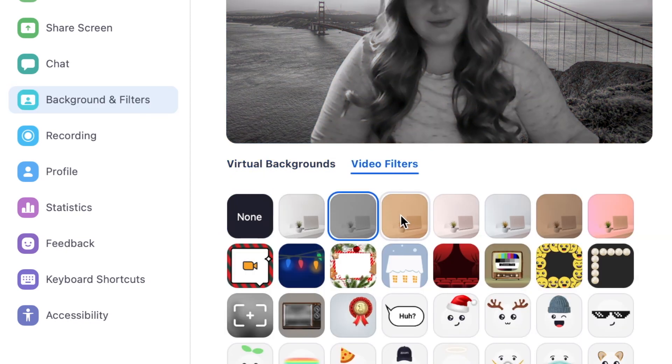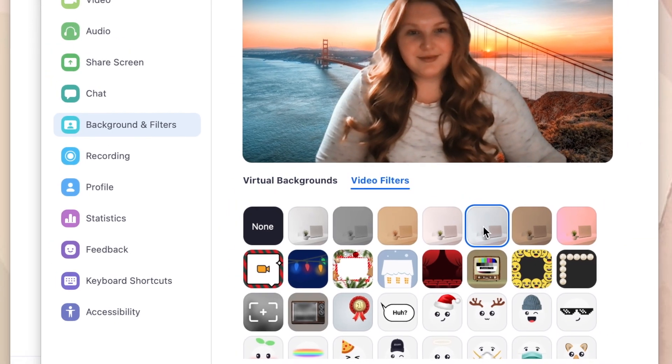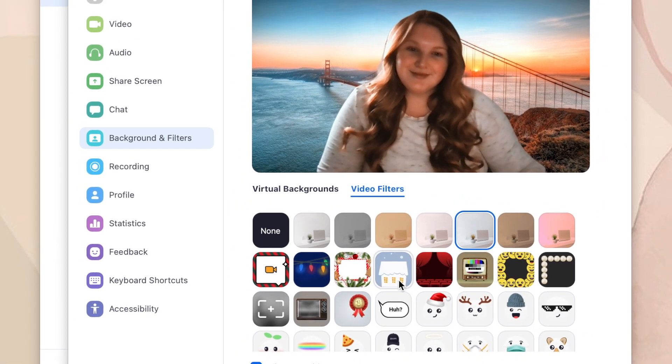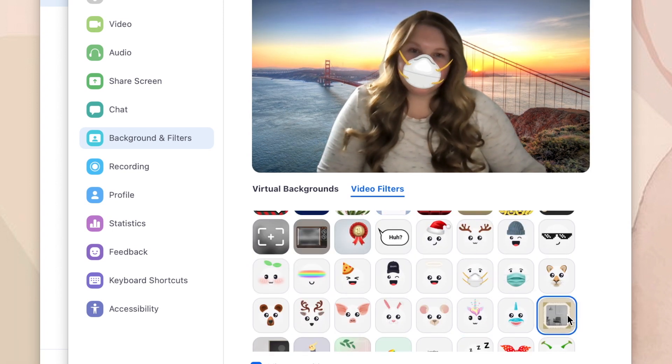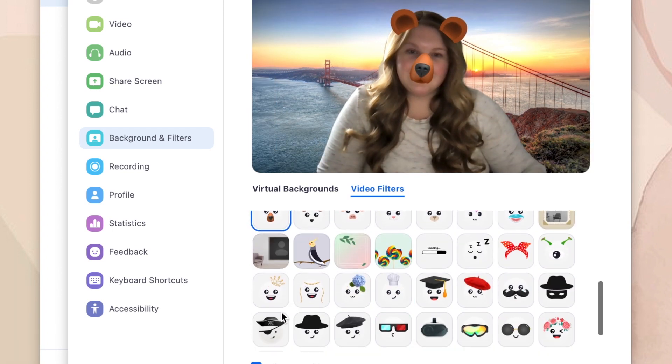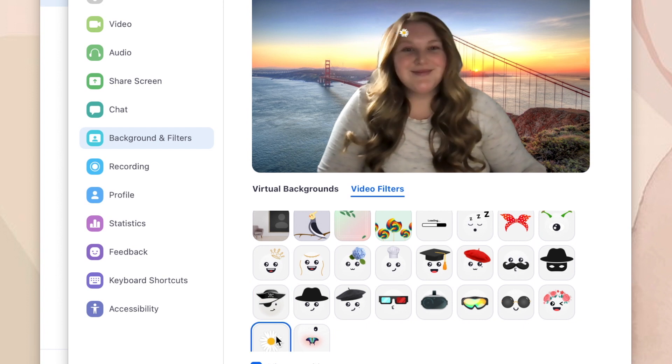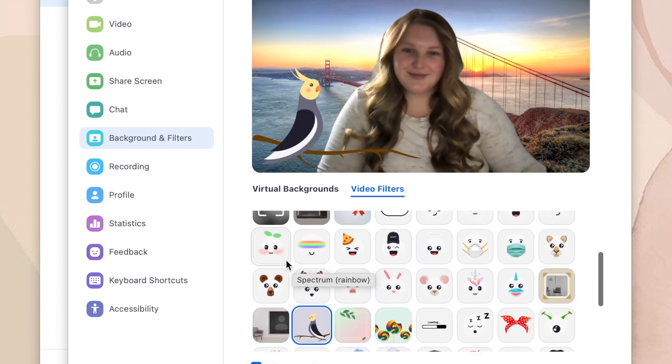Here you'll see a bunch of filter options to choose from. Some will change the color of your video feed, some will add face effects or accessories using VR technology. Click on a filter to apply it to your video and see what it looks like.